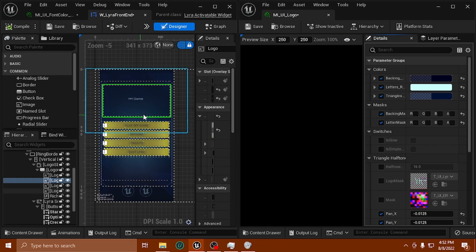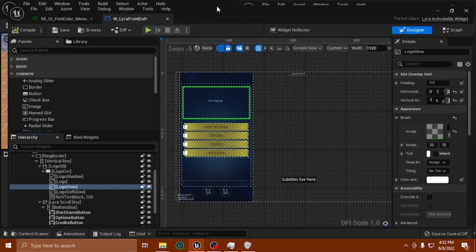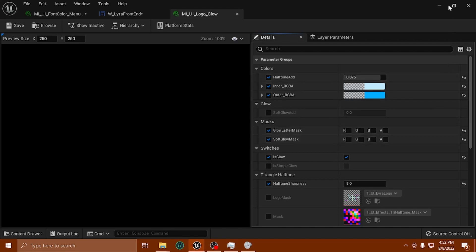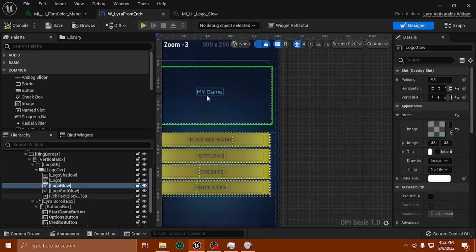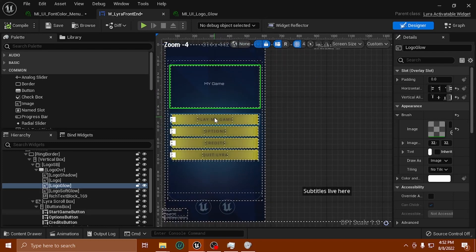What will end up happening is once you go through all of these and do the same thing — turn them all off, all underneath mask, turn off all the masking — that will leave you with a clean slate background that you can put your own text. I just put a little tiny text there as an example, but you could put your own text and name right there.